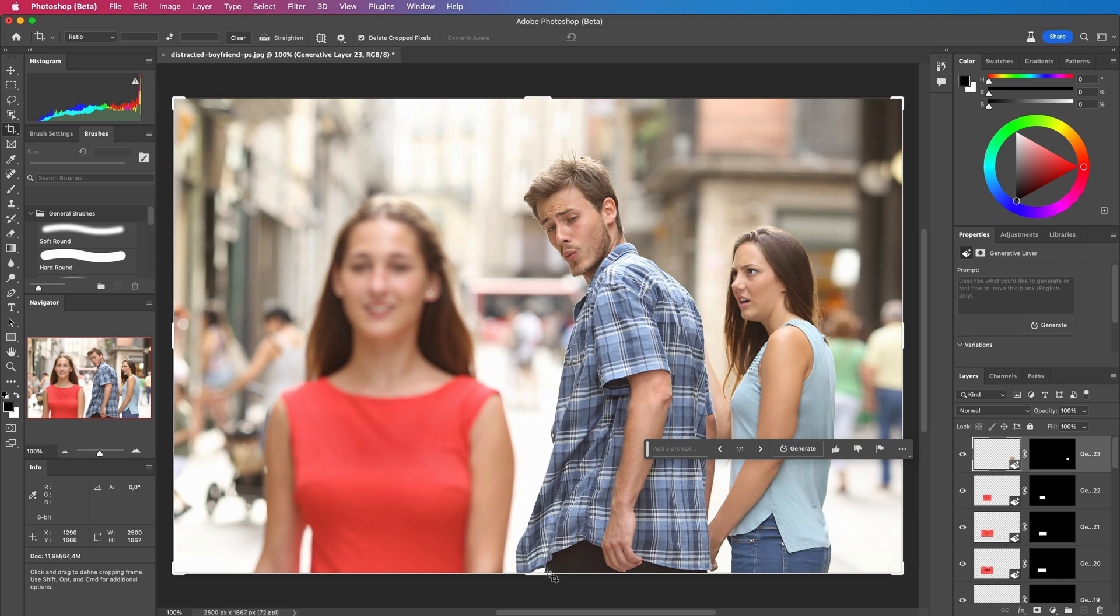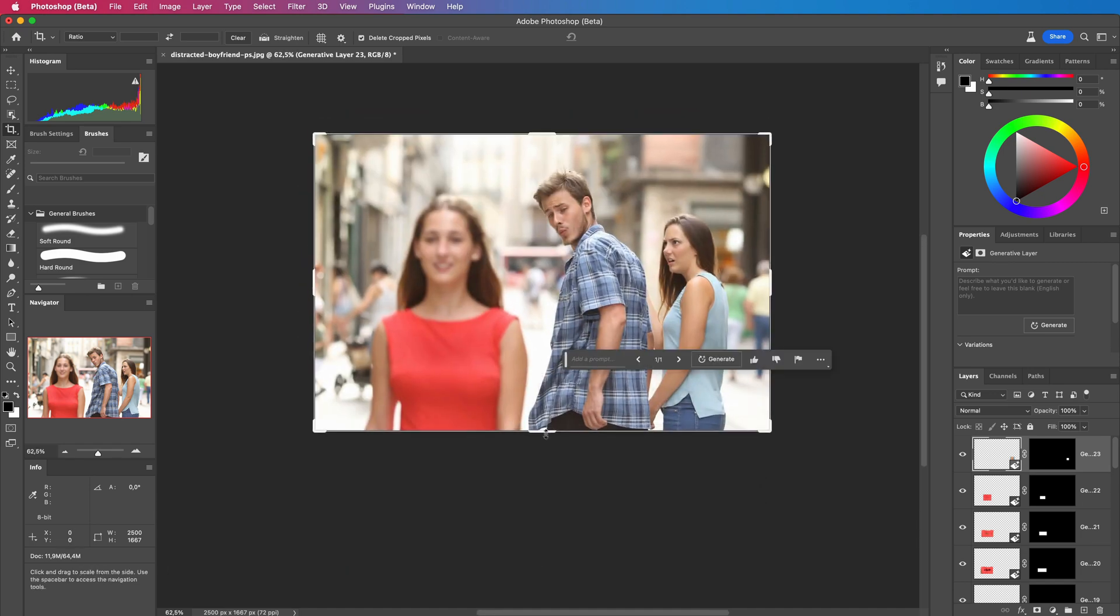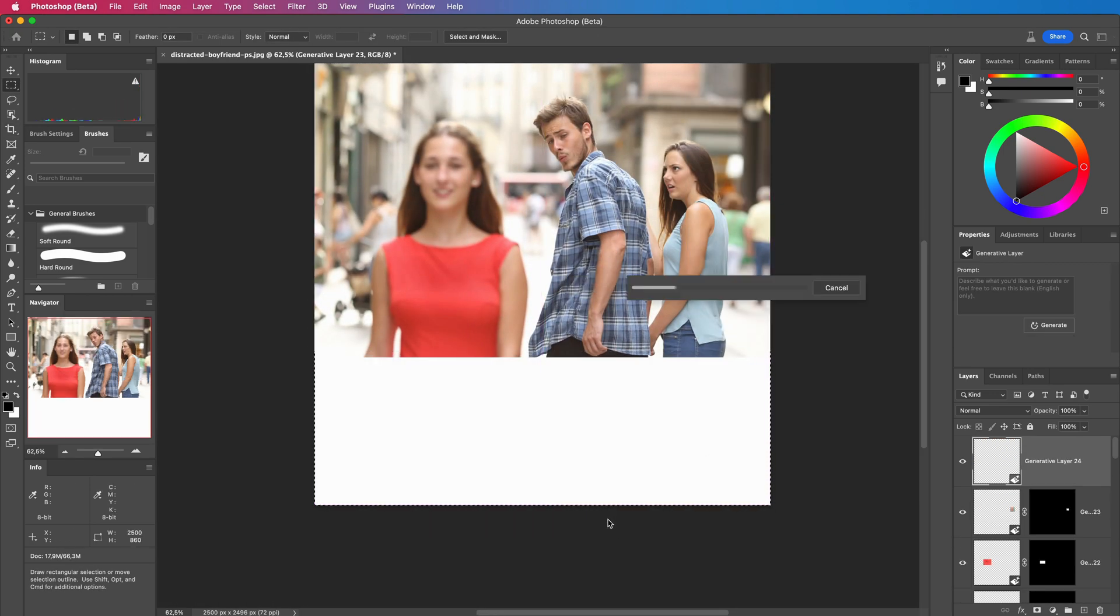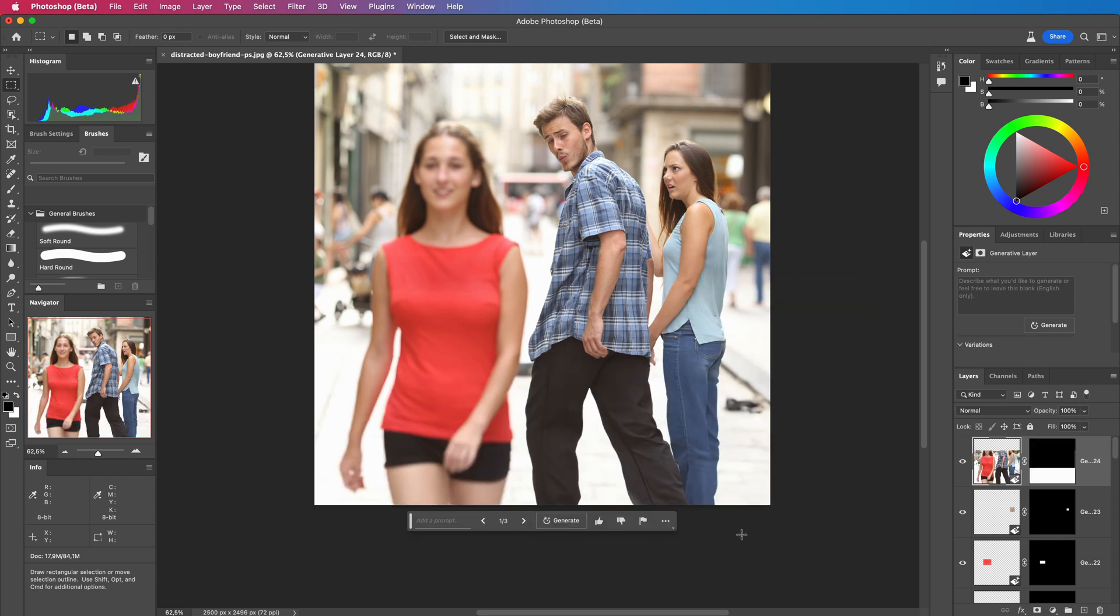Now let's extend the canvas with the crop tool and apply the generative fill on the empty area. That is freaking awesome. It did an amazing job.